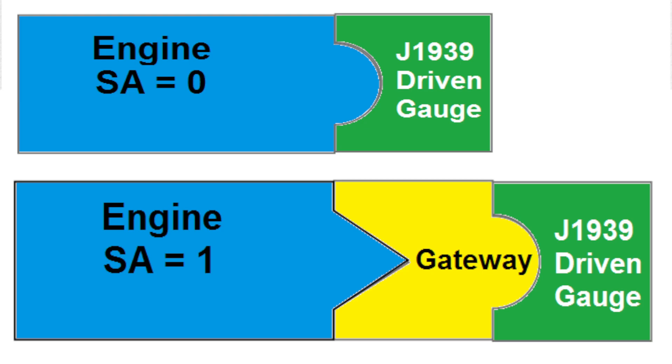We can explain our idea with puzzle pieces. The J1939 driven tachometer accepts RPM directly from engine source address 0. Engine source address 1, however, will need a gateway as a bridge to drive the tachometer.